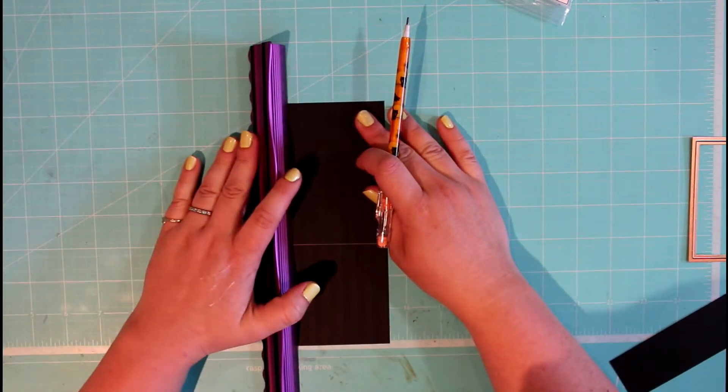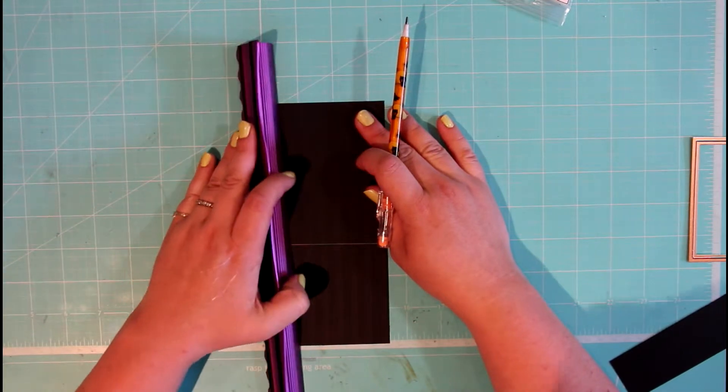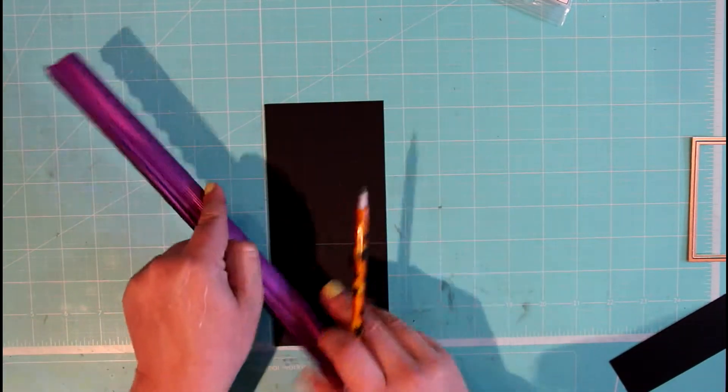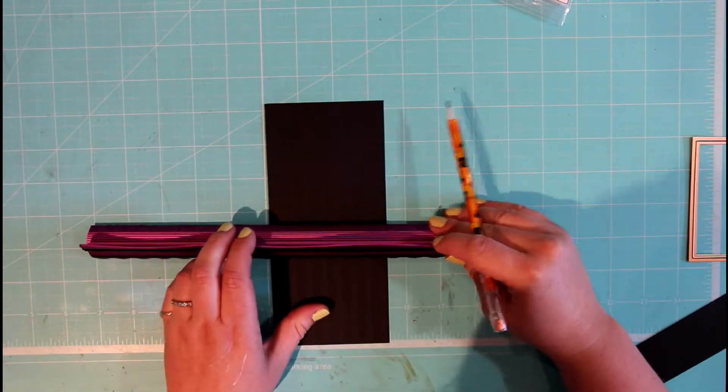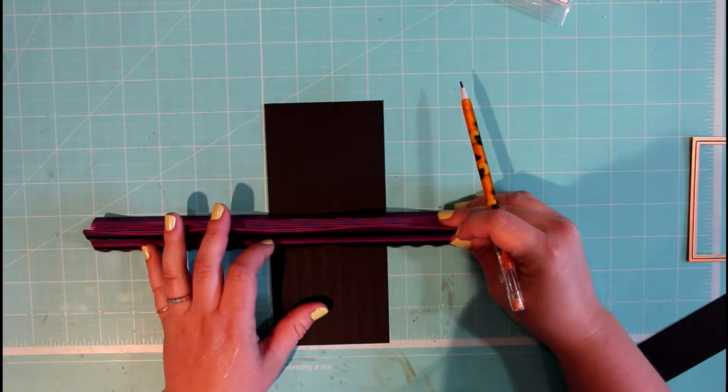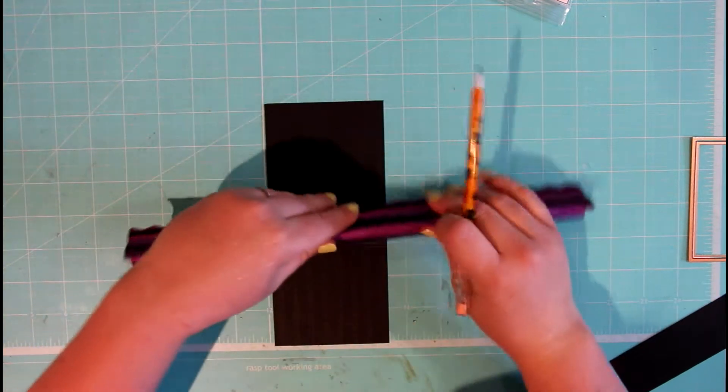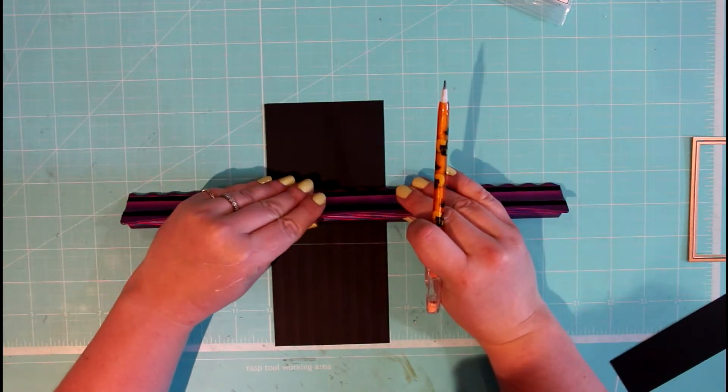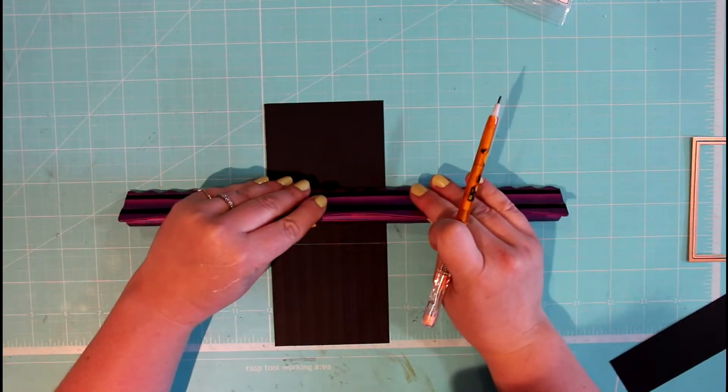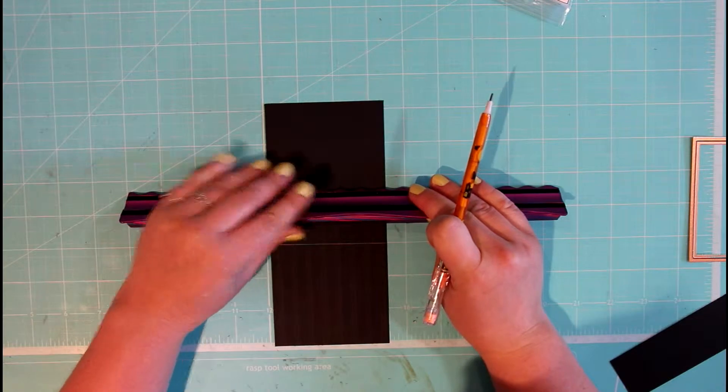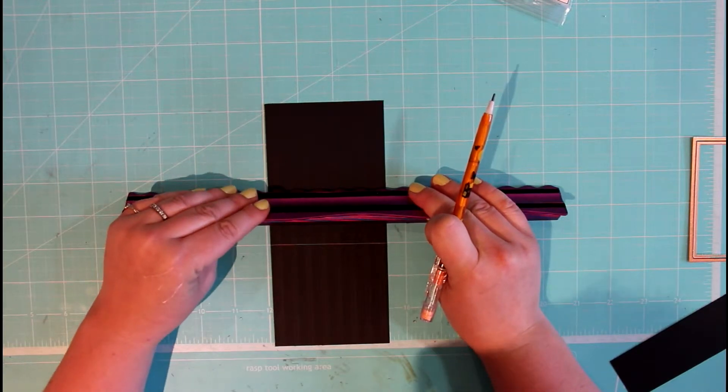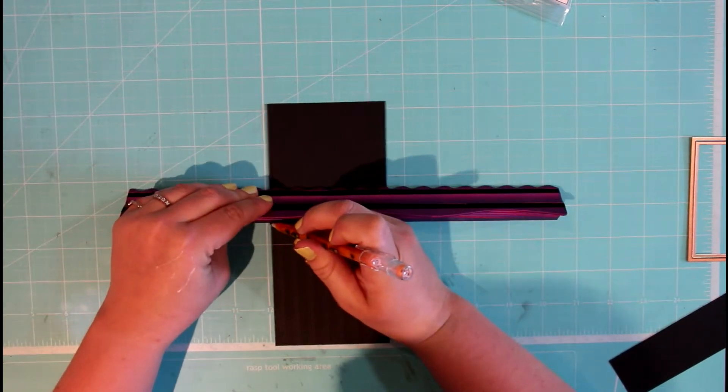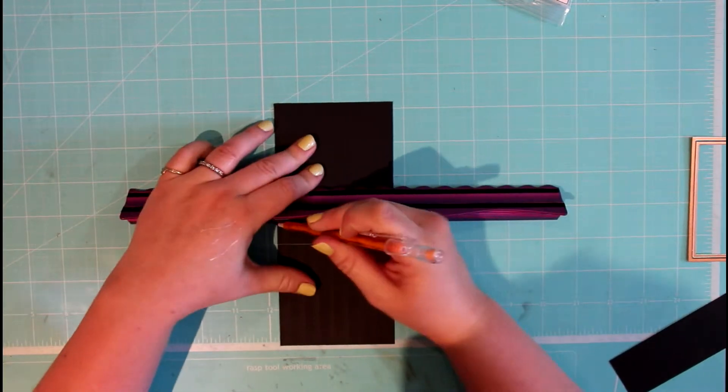So we're going to be drawing the lines. If we're starting from the bottom, I'd say you can leave out a good inch from the bottom.